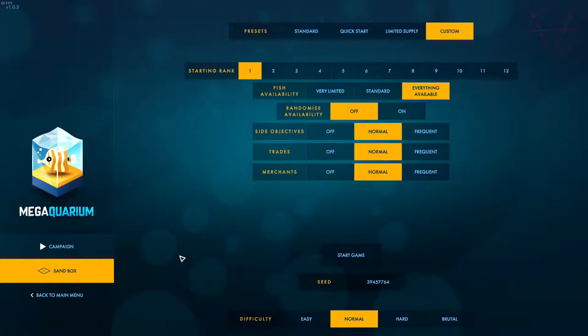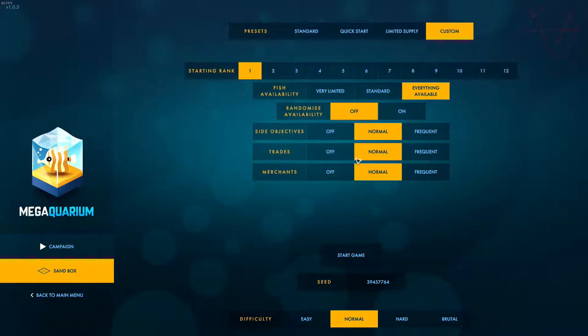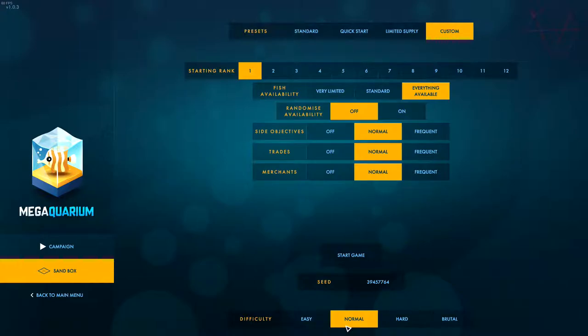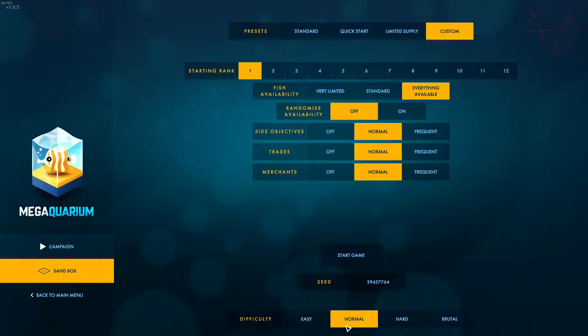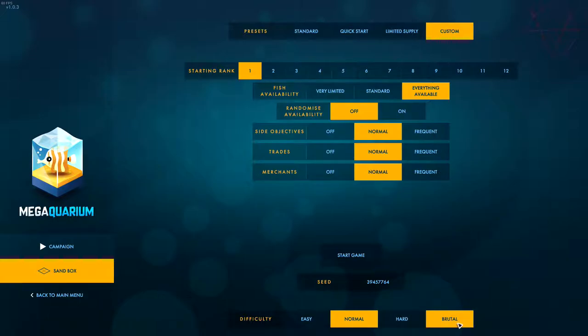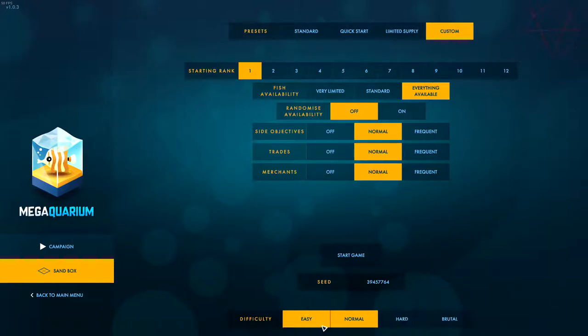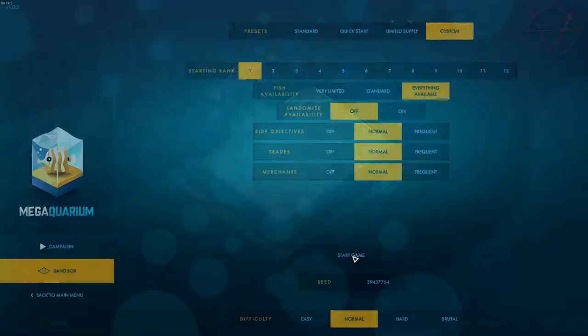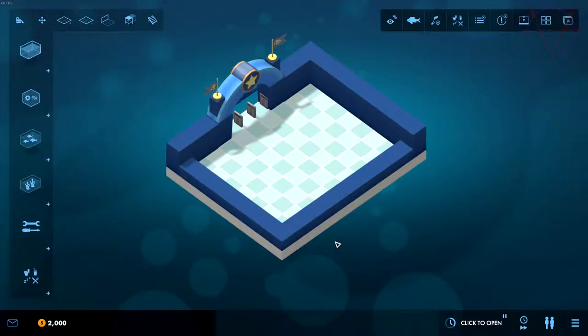We'll go to sandbox mode. I'll start from rank one, everything available, no randomization, everything on normal difficulty. The difficulty is all about the speed of research.